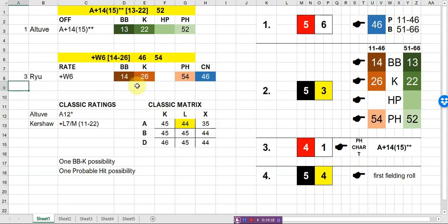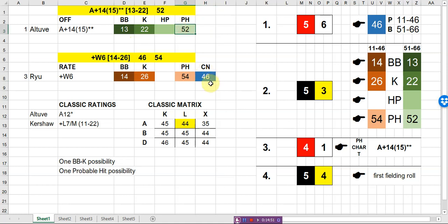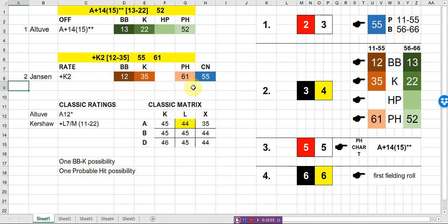So keeping that 55 in mind, let's see what happens if Hyun-Jin Ryu comes in. I'm sure I've botched that pronunciation. When Ryu, walks a little bit more, strikes out a little less. His control number is 46, lower. He will control fewer at bats than either Jansen or Kershaw. Which means Altuve's numbers will be used more often. As a matter of fact in this particular case, Ryu will control two thirds of the at bats on average. And Altuve will control a third of the at bats. And then Altuve's 52 probable hit kicks in. Which is a much lower number and means he's going to get more hits. But Ryu also gives up more hits with his 54 as compared to again if we look at Jansen. That's 61. Huge difference.